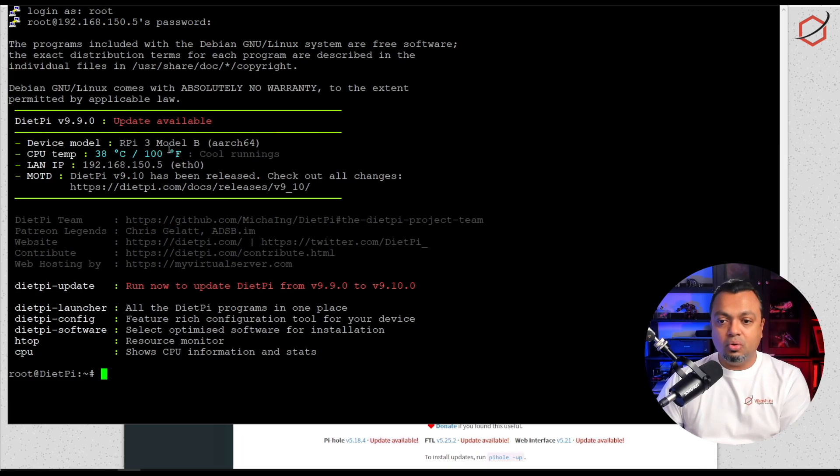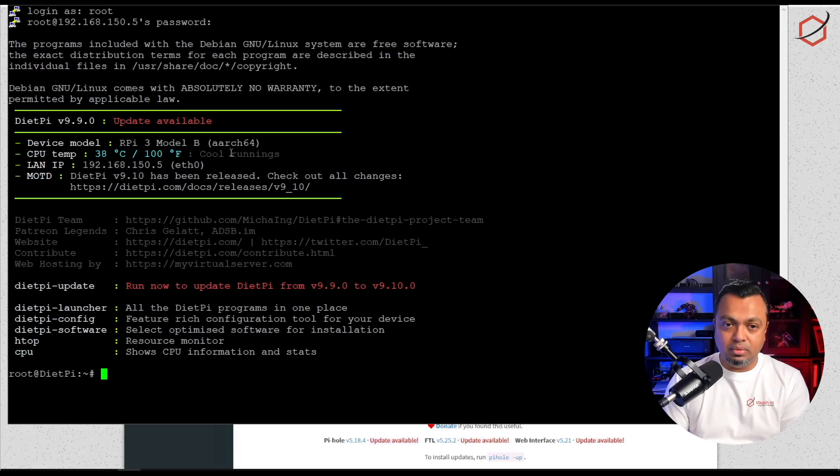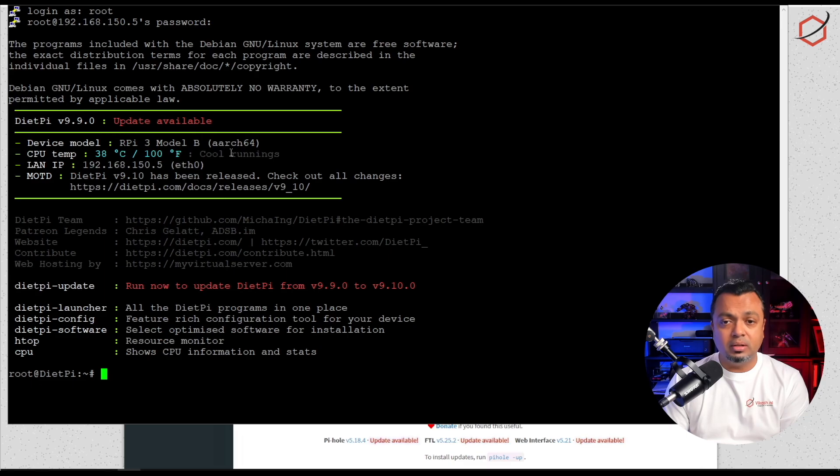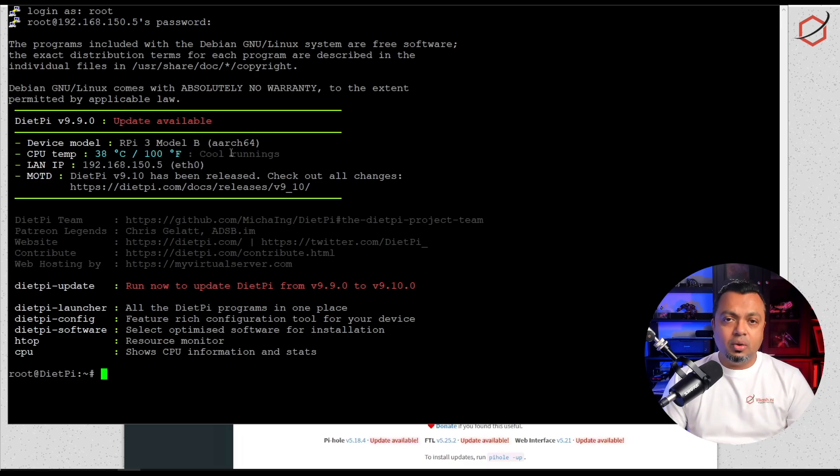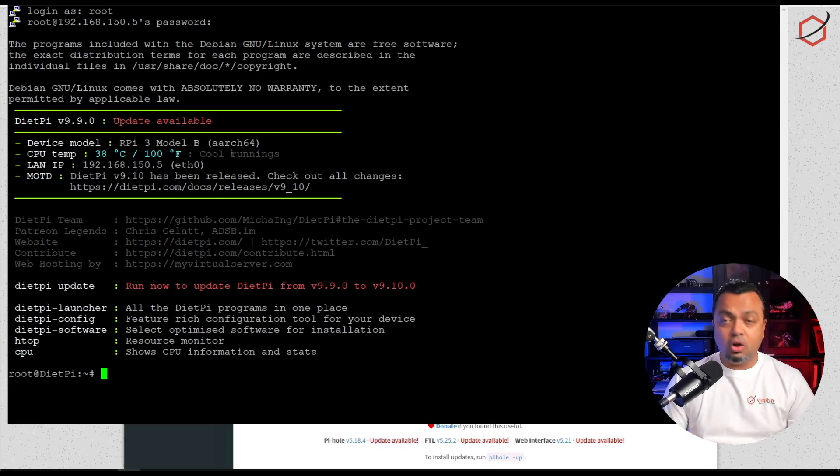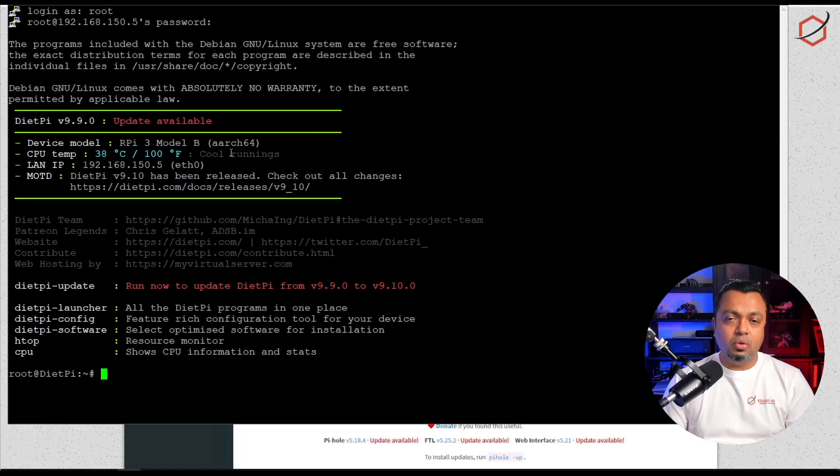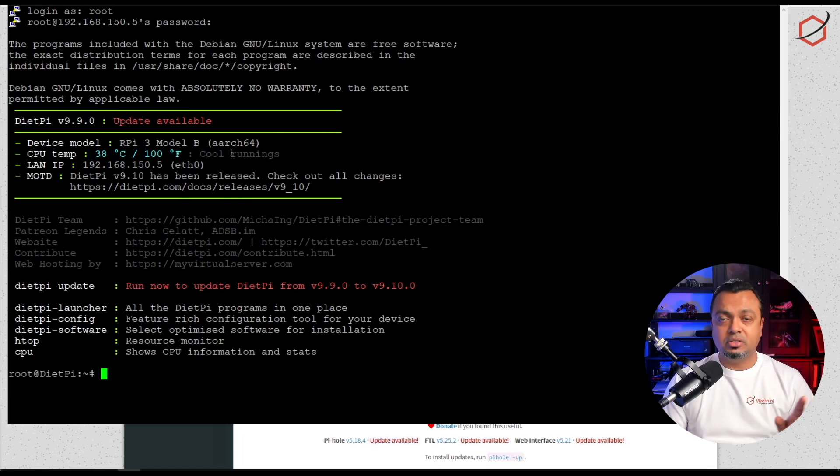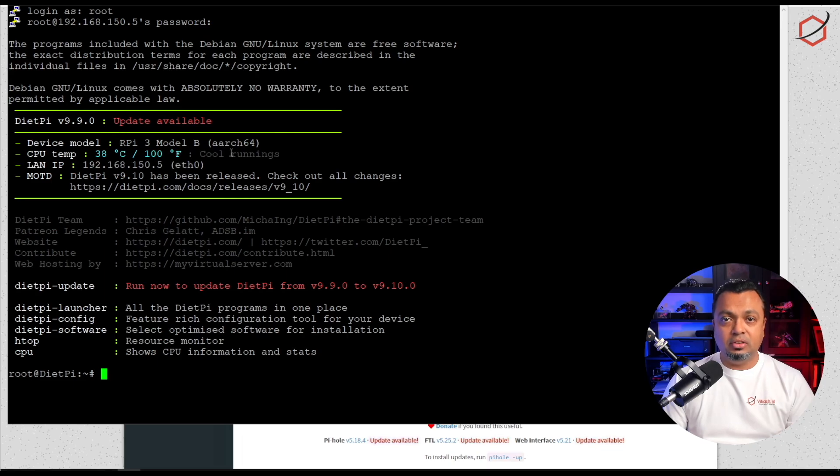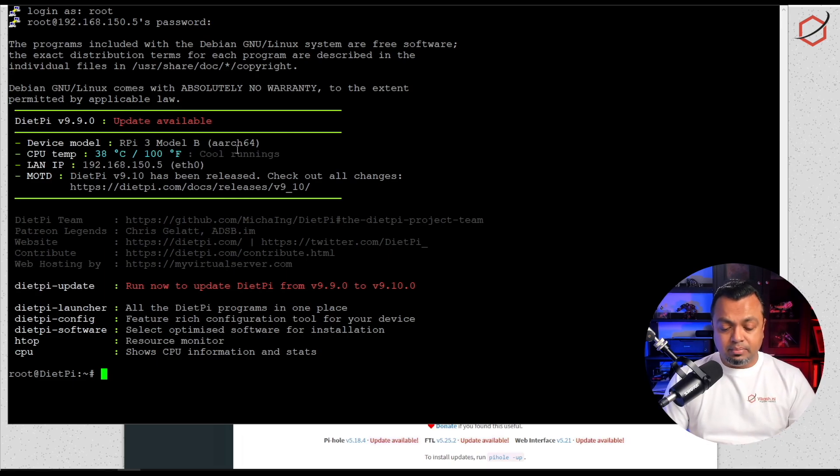Before we do that I can see that there are some updates available for Diet Pi. I am running Diet Pi on this Raspberry Pi 3. The first thing I will do is update the system itself. That's always a good thing to do, making sure that the system you're running Pi-hole on is up to date.